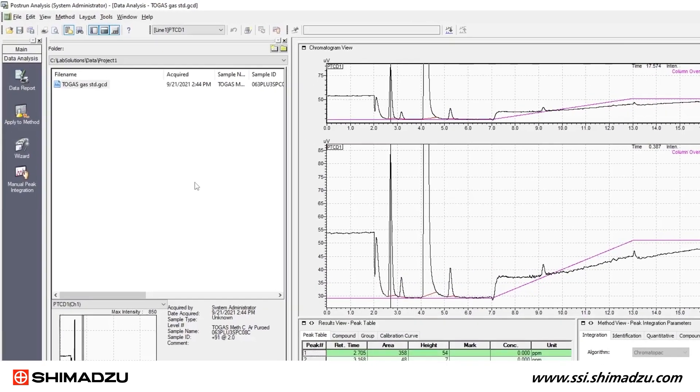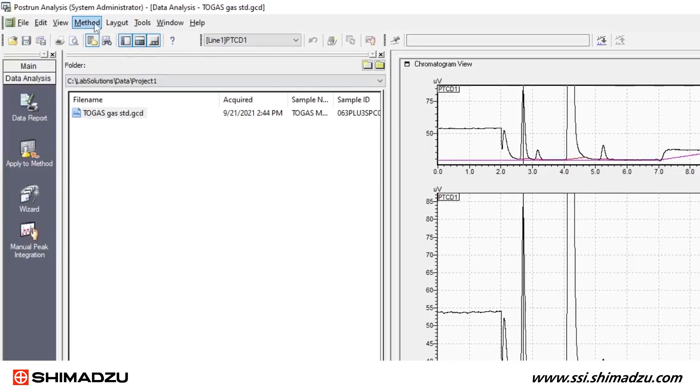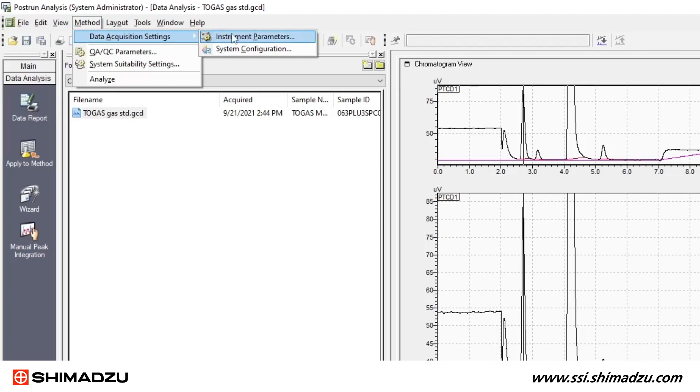Go to the toolbar at the top of your screen. First select Method, then Data Acquisition Settings, then System Configuration.